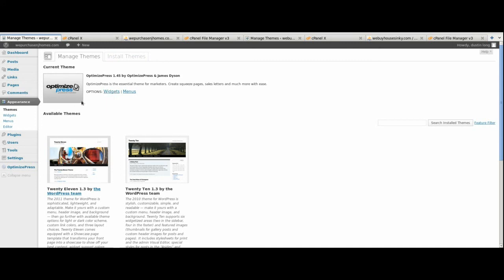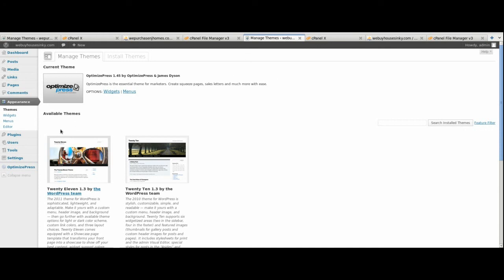You do not have to activate the theme at this point — I've already activated it, but it's not necessary yet. I'll tell you when the best time to do that is. Now we'll go back to the tab for the existing domain — that's the website we're taking and moving to the new domain — and look at the plugins.